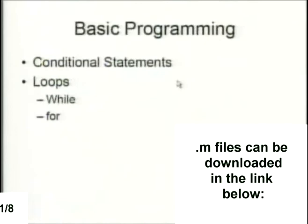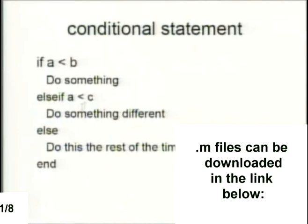For basic programming, you have conditional statements — otherwise known as if statements — and loops, most of which are while and for. Conditional statements are basically: if A is less than B, then do something; else if A is less than C, do something different; else do this the rest of the time.